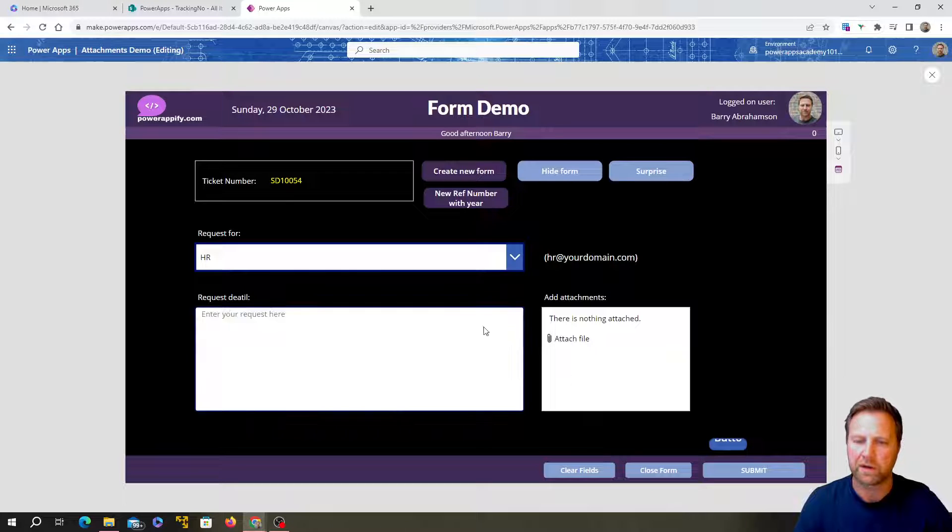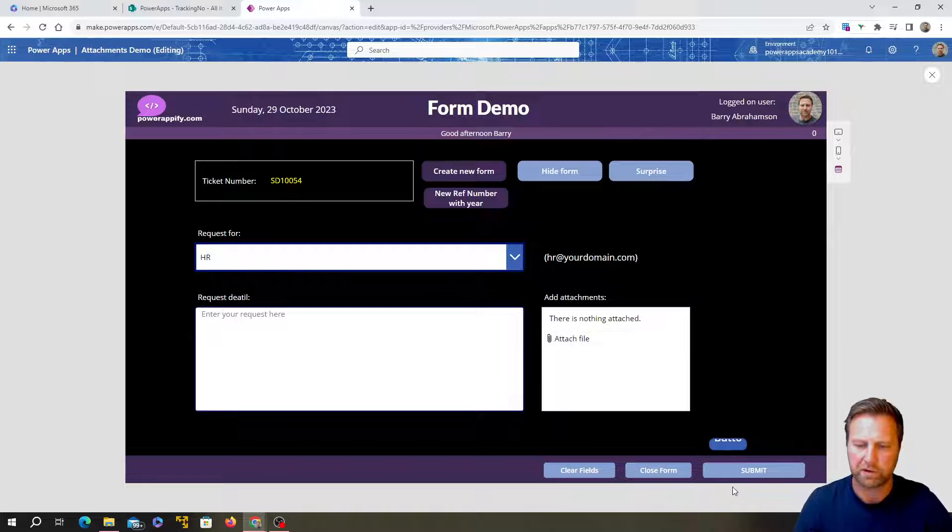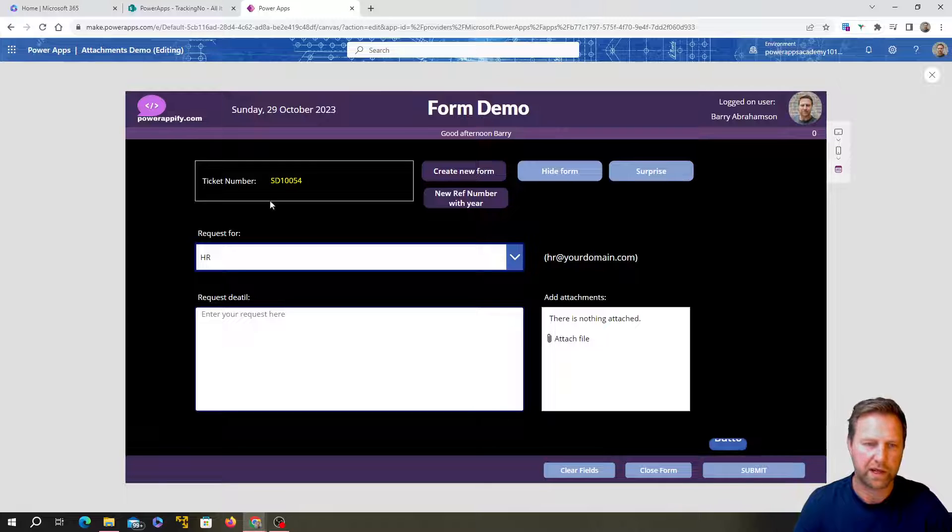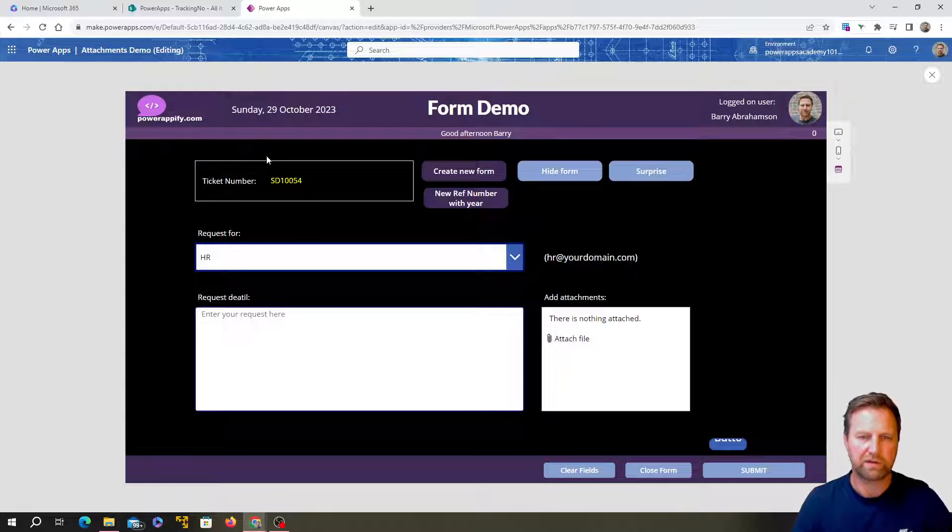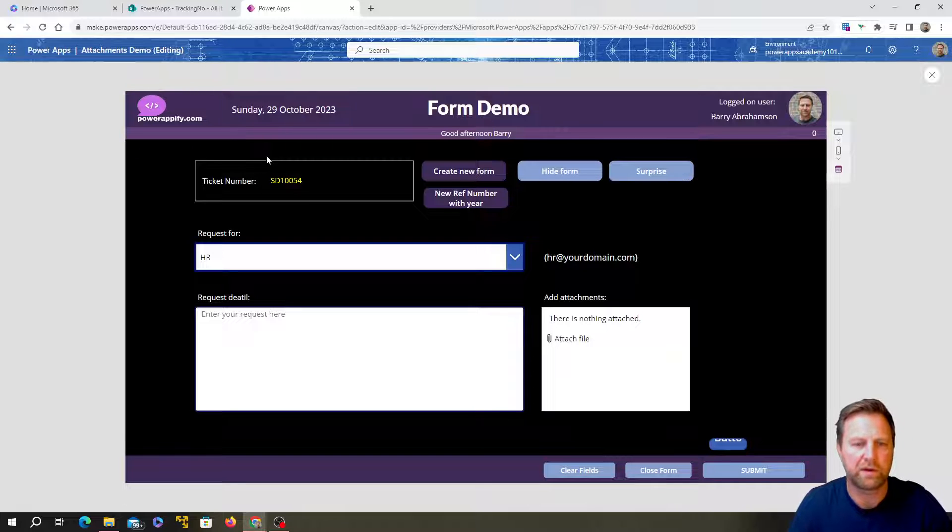So, let's just push play in here. I'll give you a quick demo. Okay. You can see here, we've got a request form with a drop down list and we want to send to HR, have a request in there, upload an attachment and submit it over there.